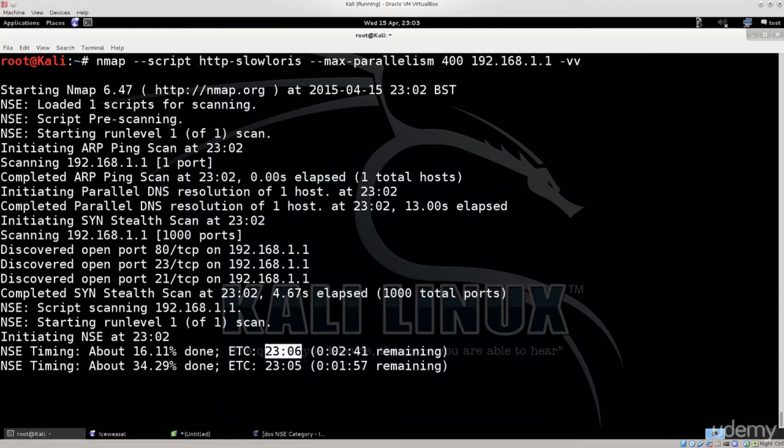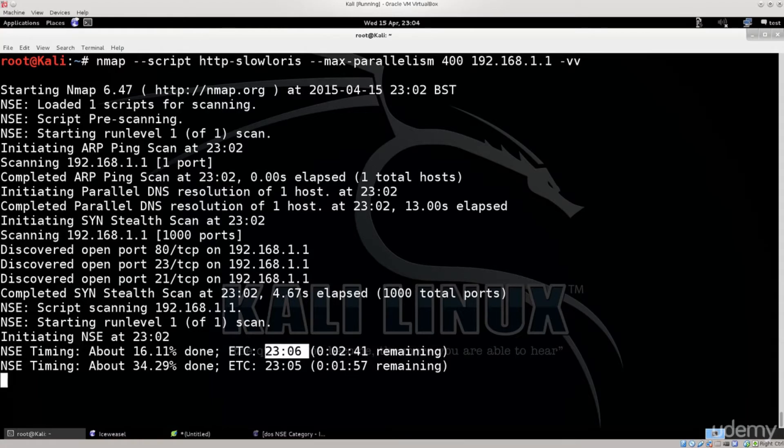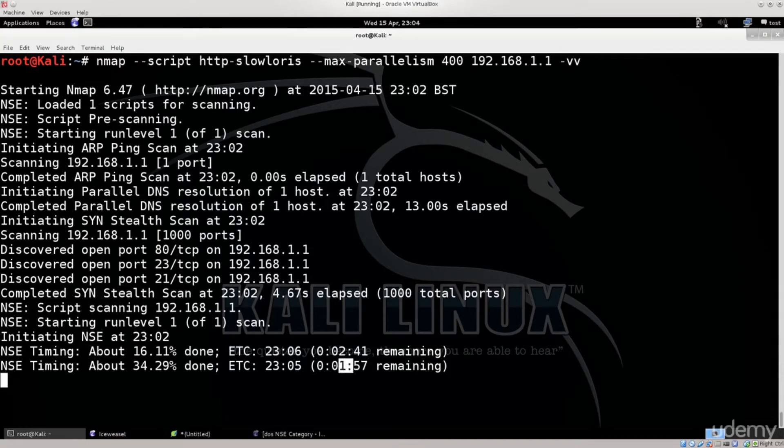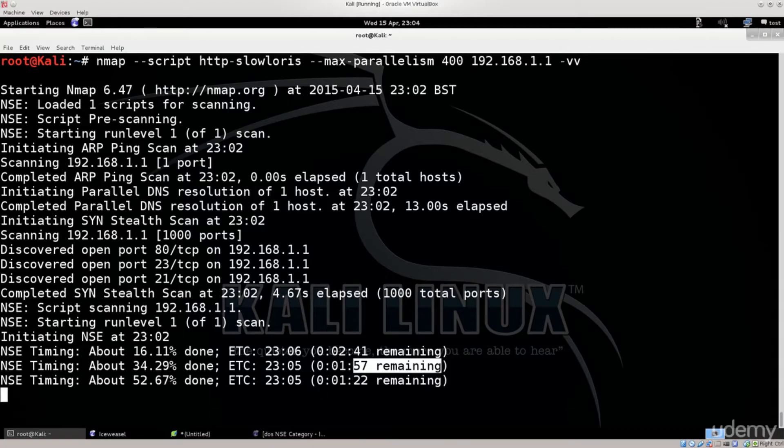You have a separate timer for the NSC script, and a separate percentage done for the NSC script as well. So it says here the current time, and this is the remaining time. I'm sorry, this is not the current time, this is estimated time to completion, something of the kind. It says 2 minutes and 41 seconds remaining, 1 minute and 51 seconds remaining. It's gonna keep on issuing them until its task is done. Once that is done, we will know whether the server is vulnerable or not.